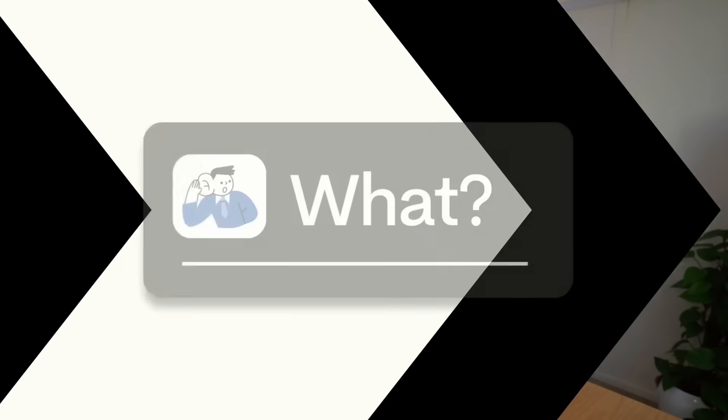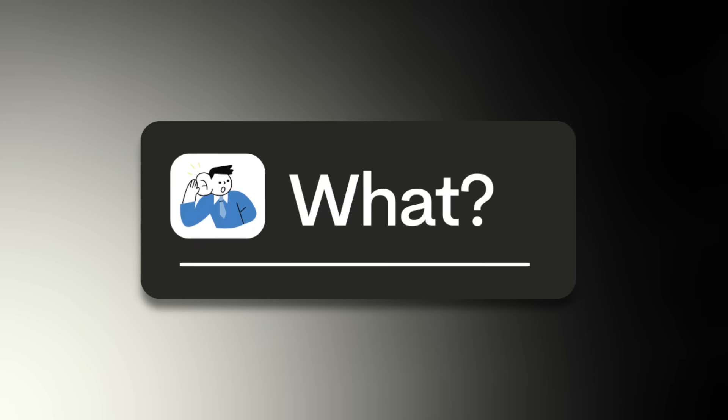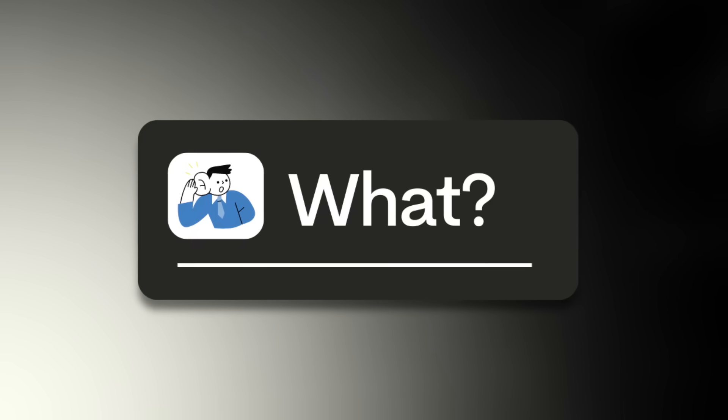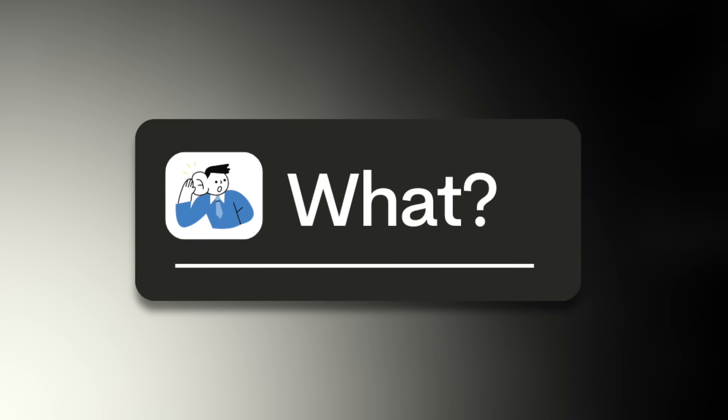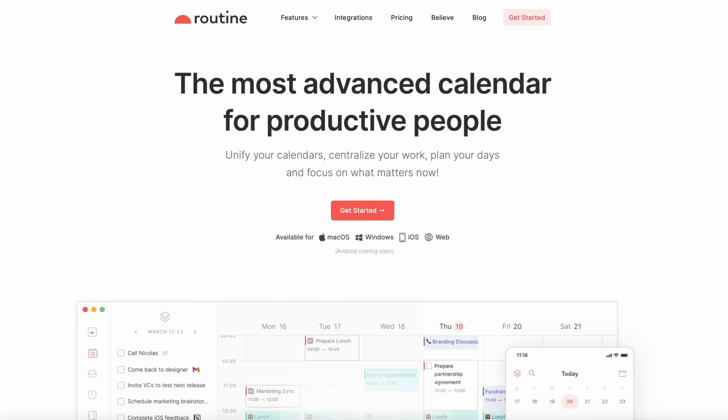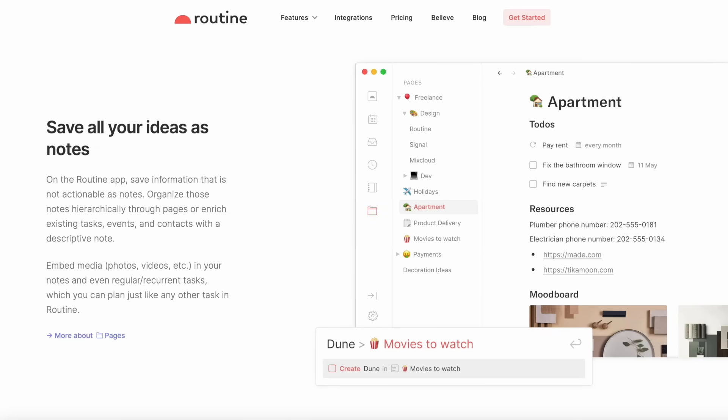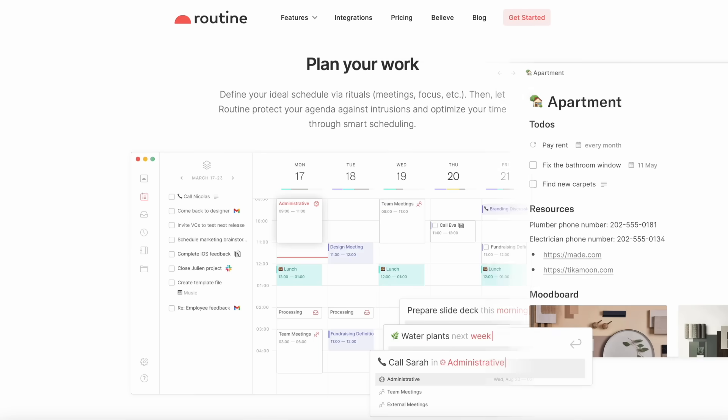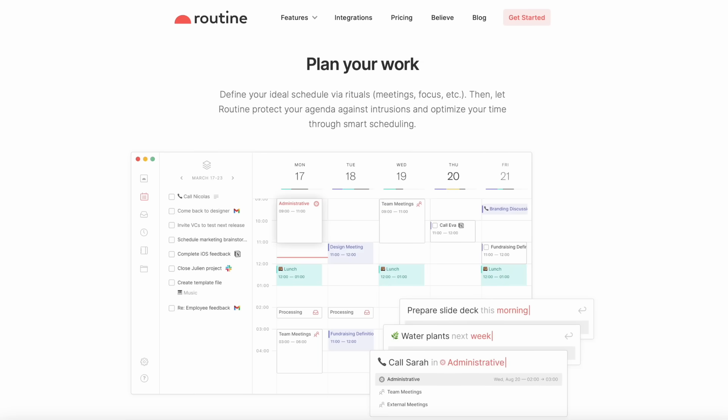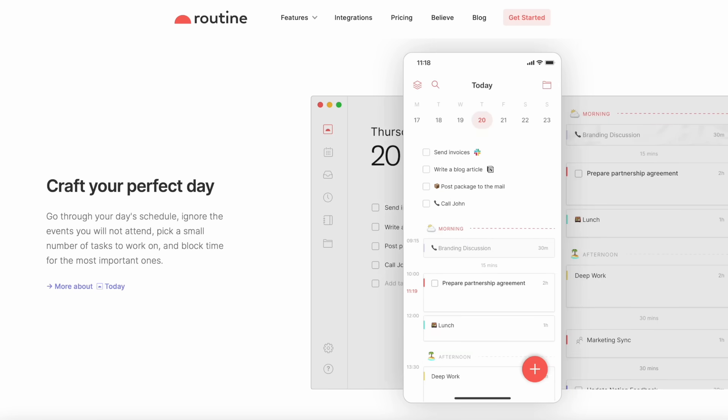So Routine's an interesting one because it's been out for a little bit of time, maybe six months to a year, but actually currently only in request access mode, which means that you have to request access to get access to the application.